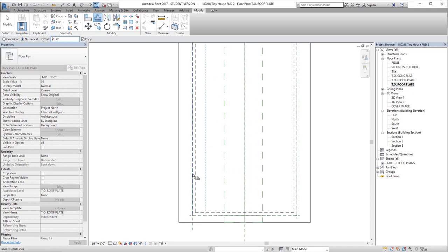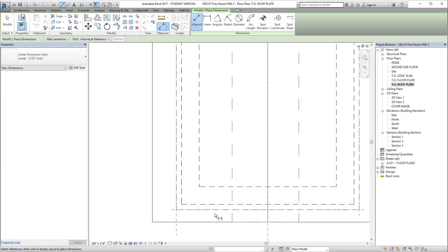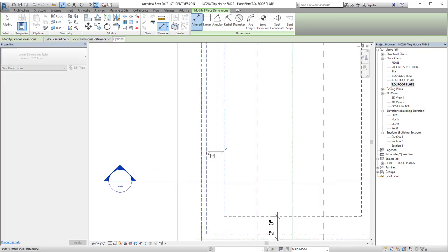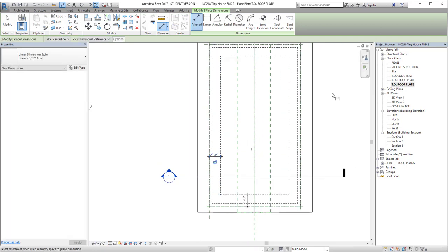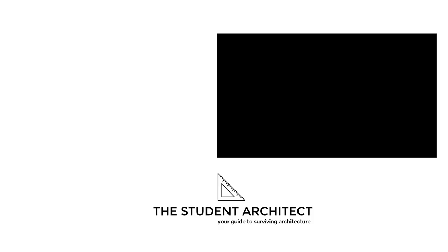Finally, you can contribute to support my work by going to thestudentarchitect.studio/contribute, and from there you'll see a number of ways that you can support my projects. Thanks so much for watching and I'll see you next time.